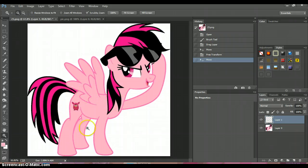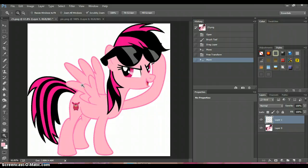Now look, she has her cutie mark. So yeah, that's how you do it.